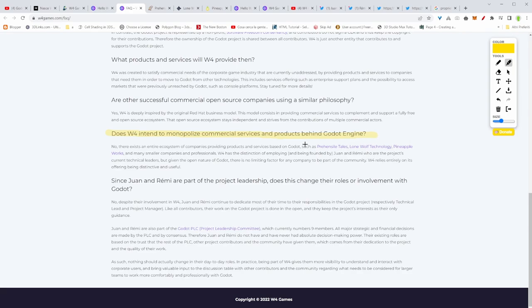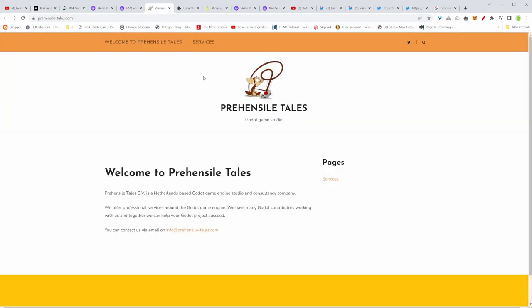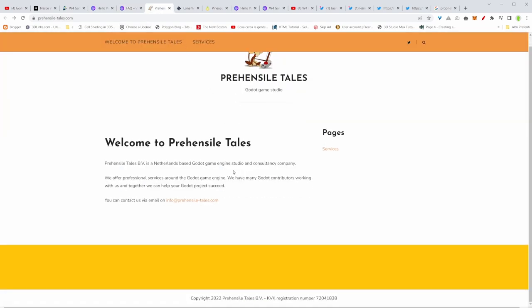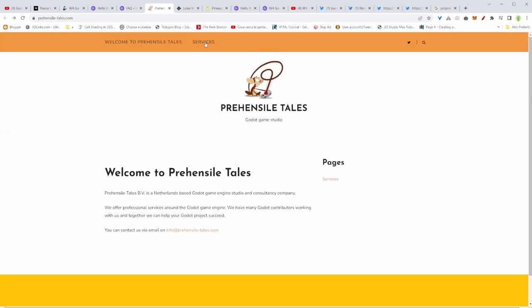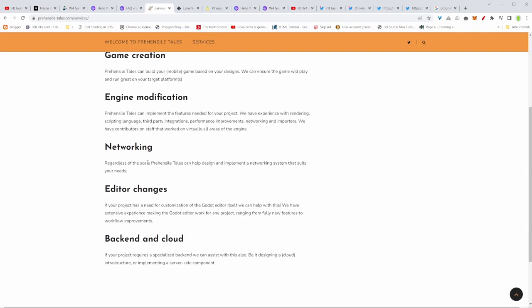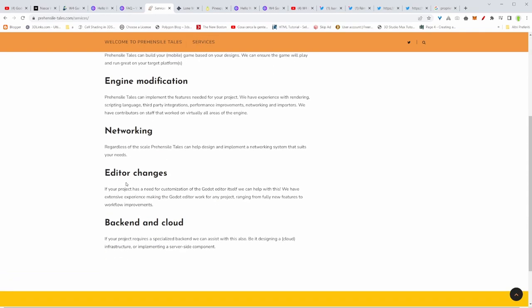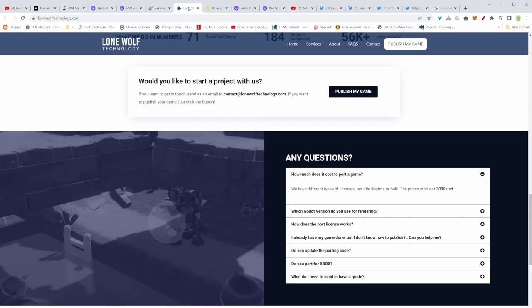And they explained that they don't want to monopolize commercial services and products behind Godot engine. Like it was explained before, there are already some companies that actually provide these services. They quote a few here. There is Pineapple Tails. They offer services like game creation, engine modification, networking, editor changes, backend at the end, cloud.